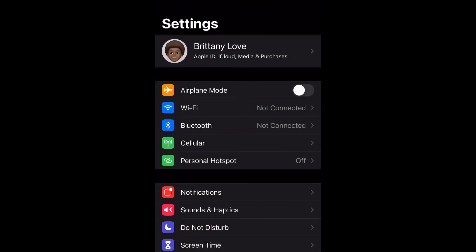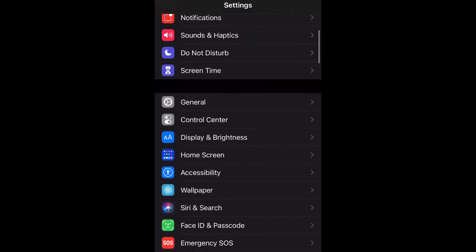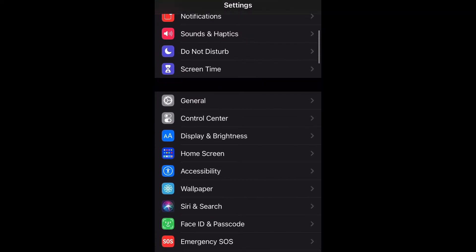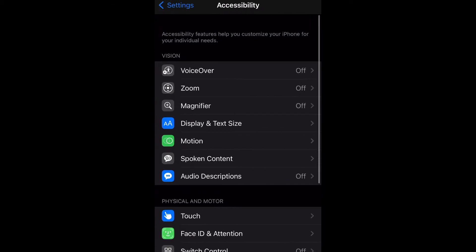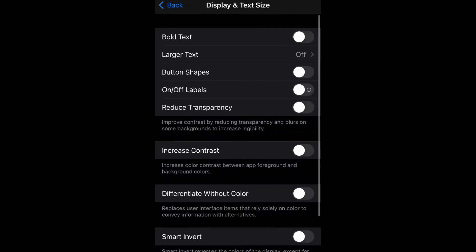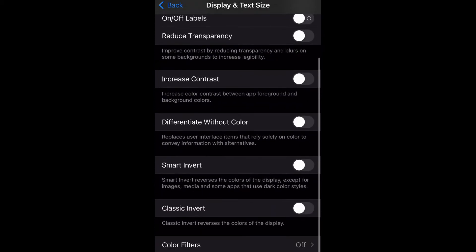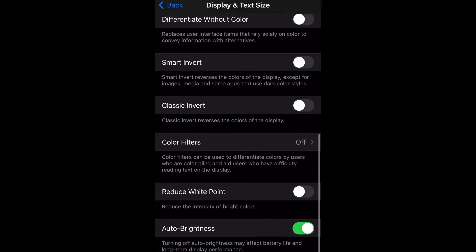Go ahead and open up your Settings, then scroll down to Accessibility and select that. Then you're going to select Display and Text Size, and then scroll down to Reduce White Point.